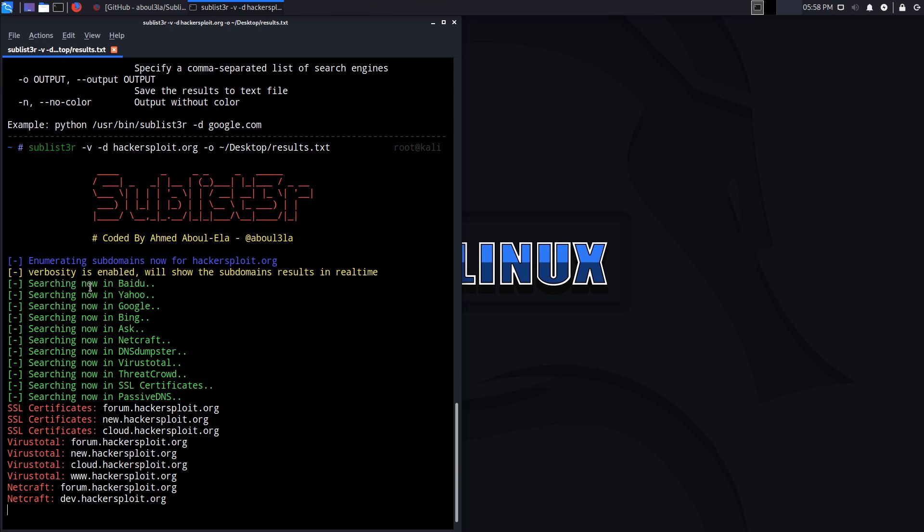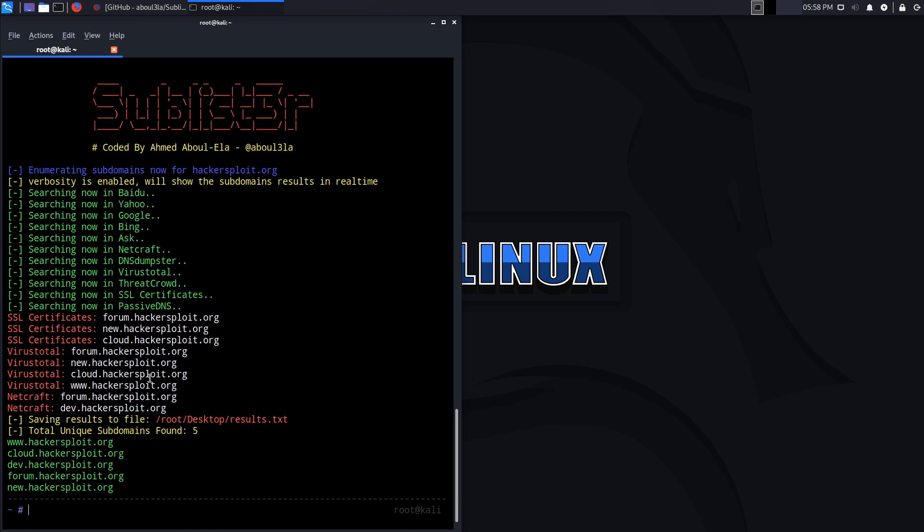It's going to go through Baidu, Yahoo, Google, all the search engines, then Netcraft, VirusTotal, which is very powerful, especially for subdomains. You then have ThreadCrowd, SSL Search, PassiveDNS, and it tells us that it's found about five. You can see it also gives you the sources.